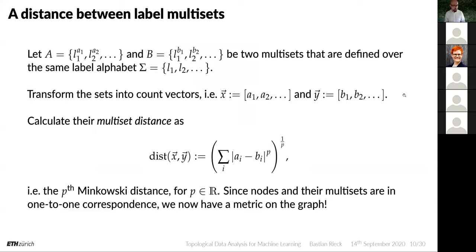To generate a distance between label multi-sets, suppose we have two multi-sets A and B defined over the same label alphabet. We transform them into count vectors counting how often each label occurs in each set. This gives us a multi-set distance as the Minkowski distance between the count vectors. Since nodes and multi-sets are in one-to-one correspondence, we now have a metric on the graph.